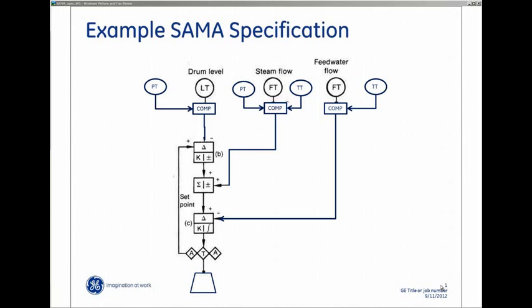The following is an example of how GE's pre-engineered control strategies can save engineering time. This is a SAMA specification for a three element feed water system that includes drum level pressure compensation.